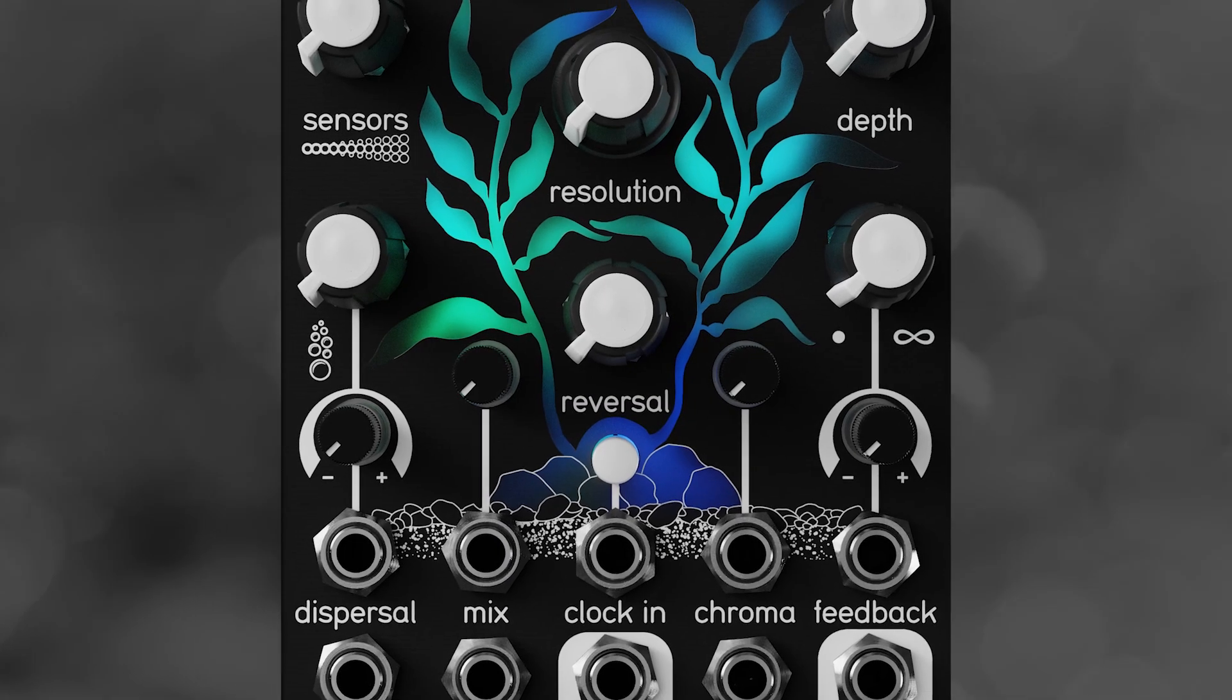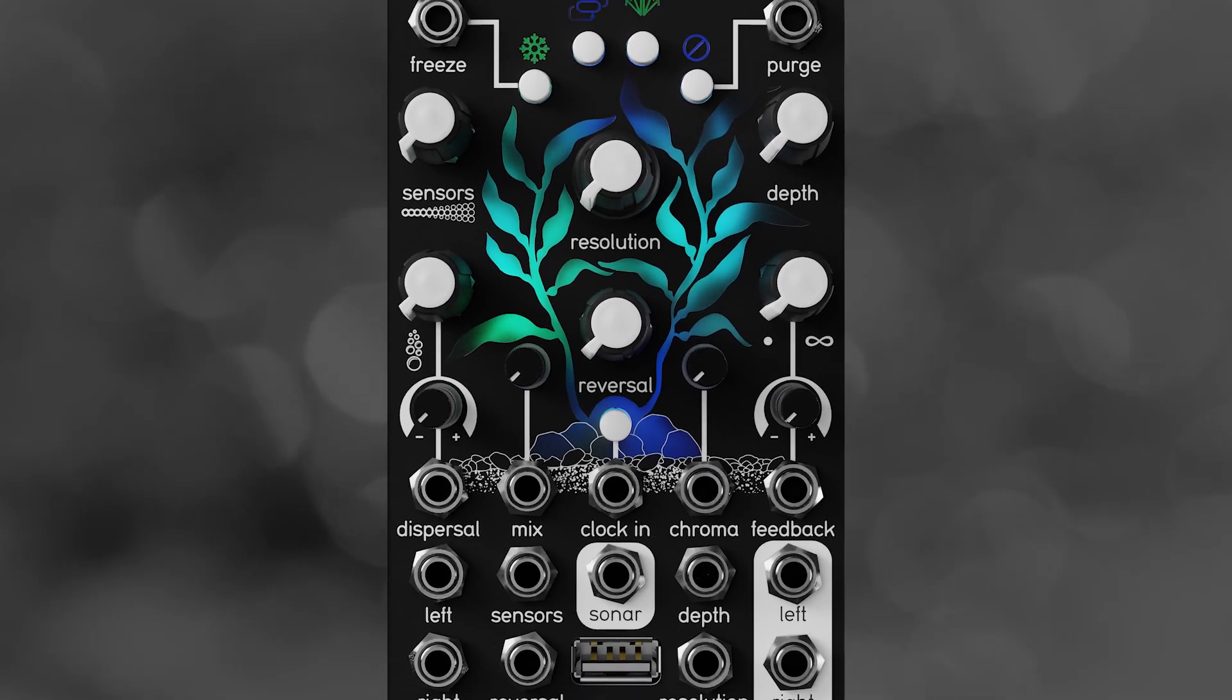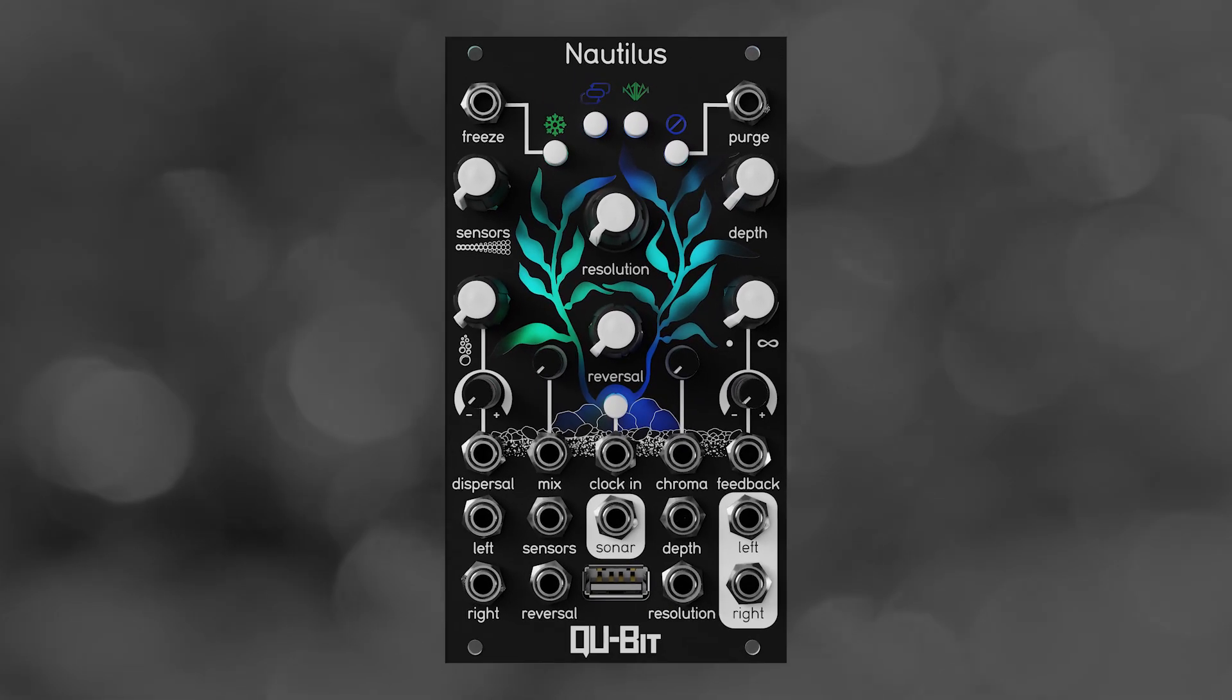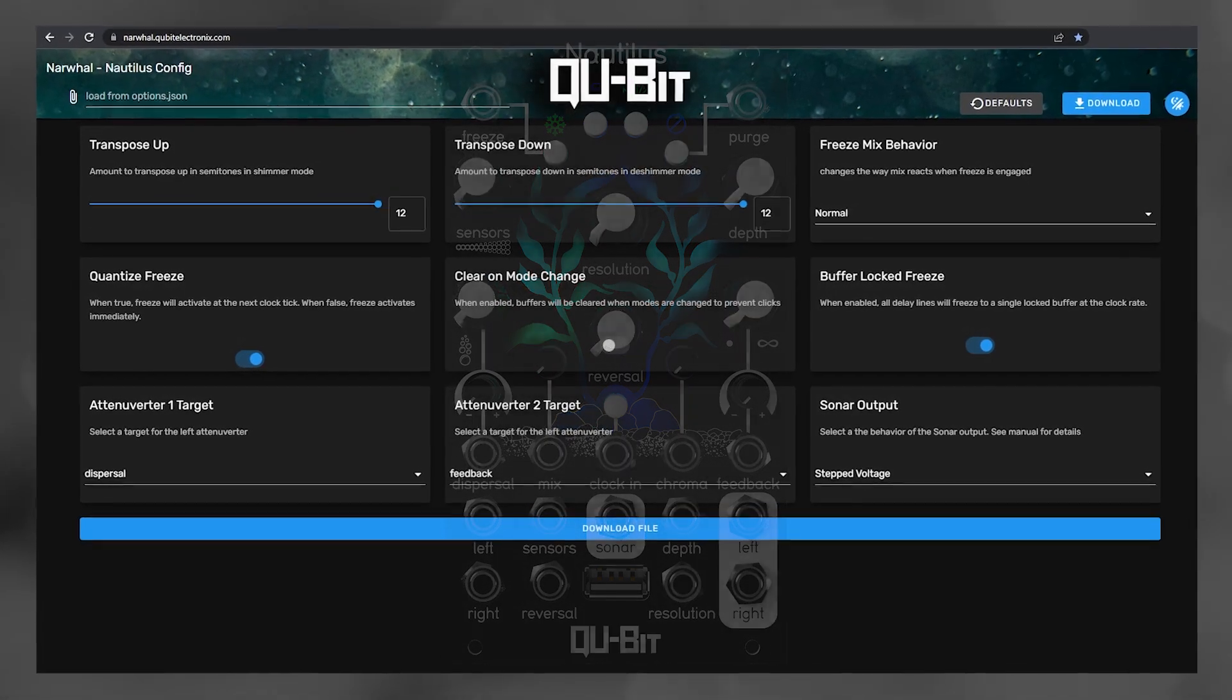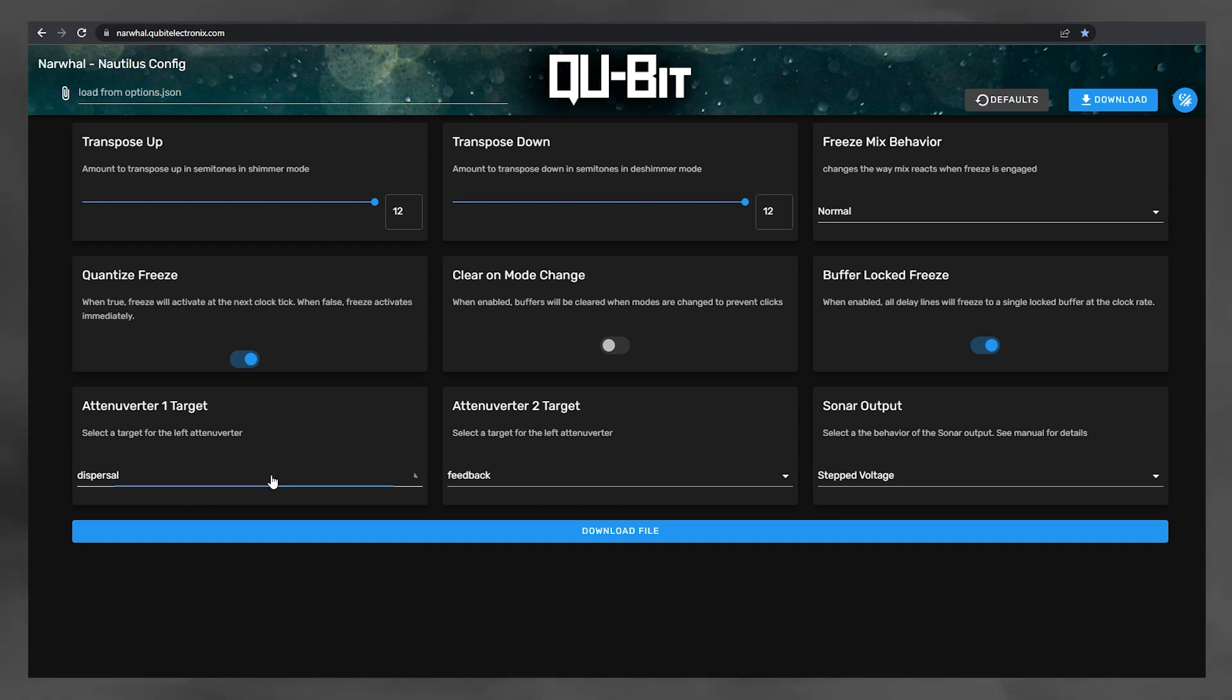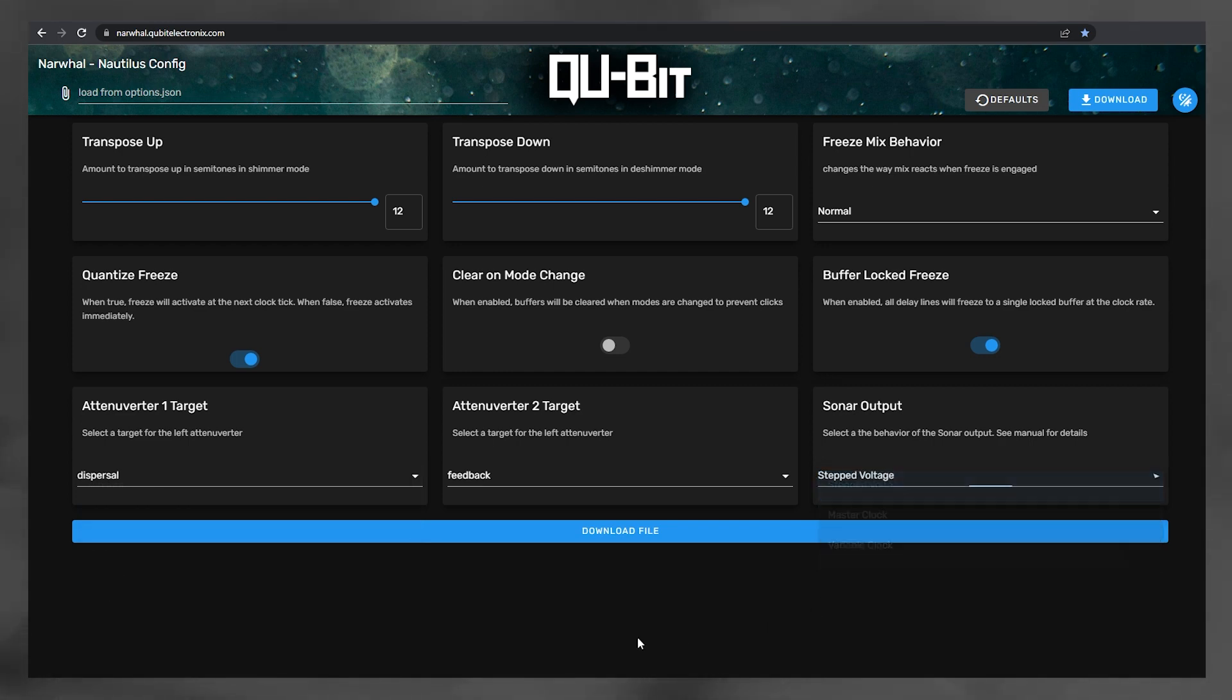By now you've probably had the chance to hear or even get your hands on Nautilus, our complex delay network, but you might not be aware that there's a whole layer of configurability beneath the surface of our subnautical friend. From reassigning attenuverters to changing the sonar output signal and a bunch of other cool stuff, I'm going to show you how to really get into the heart of Nautilus.